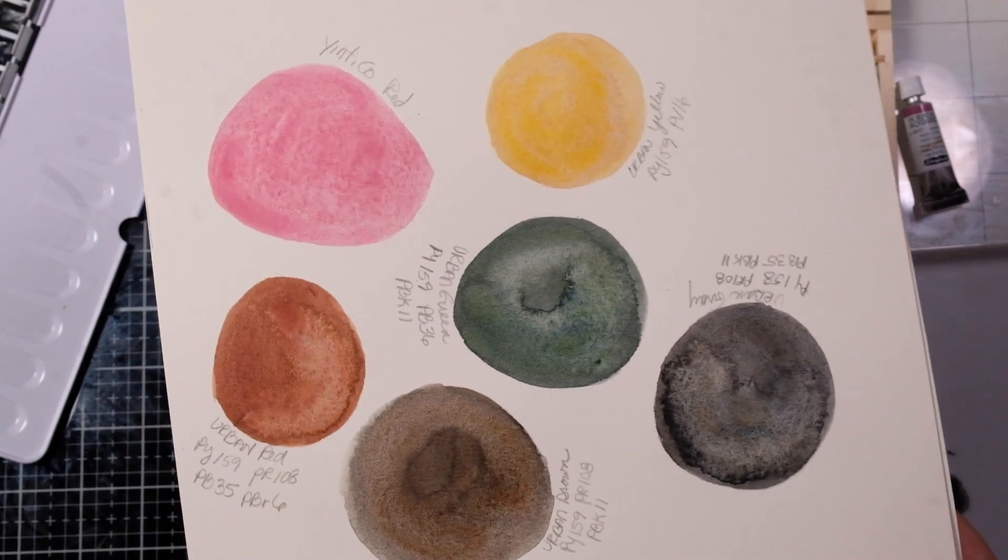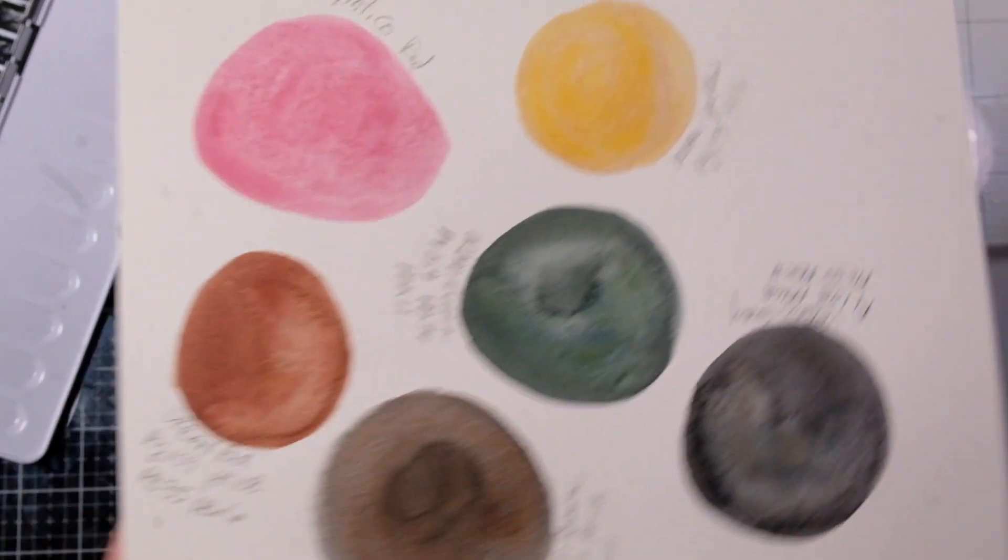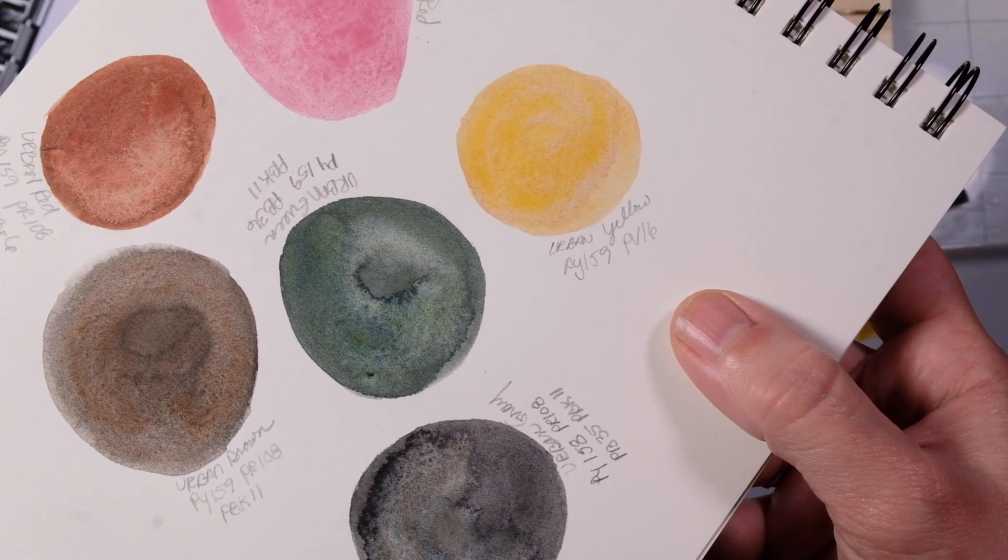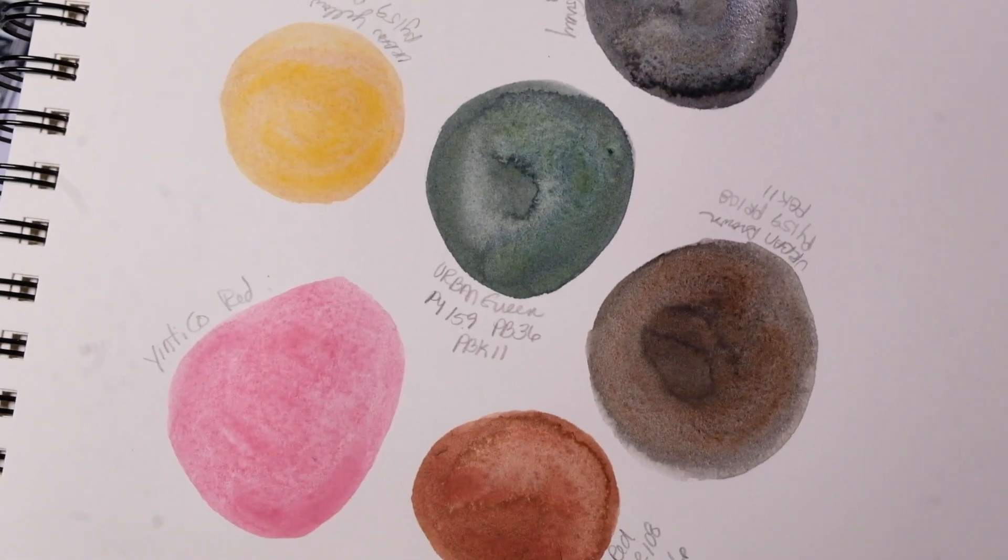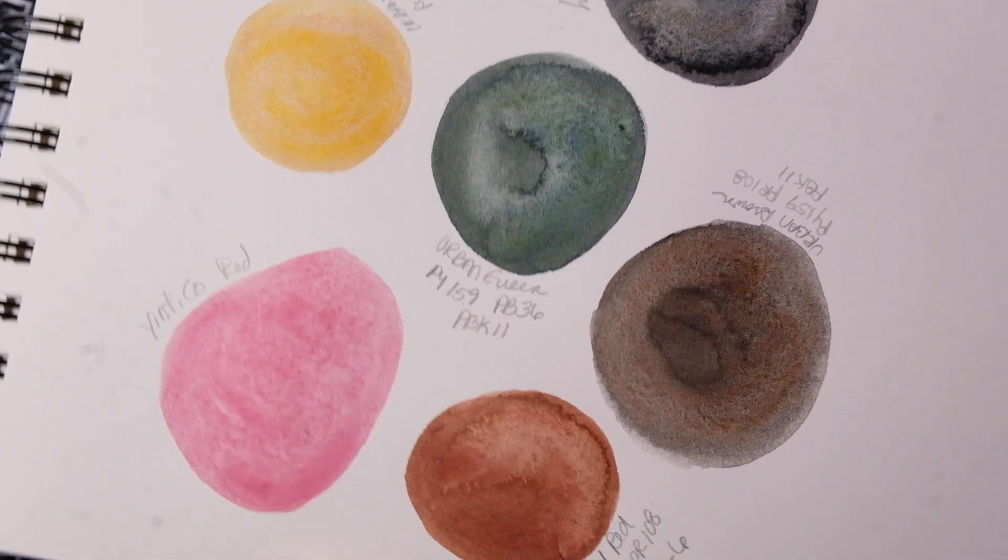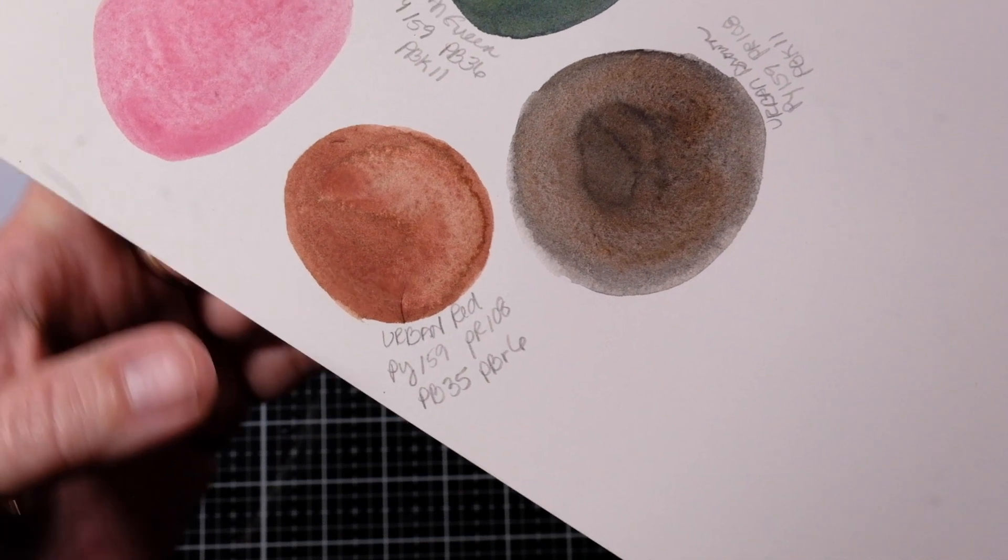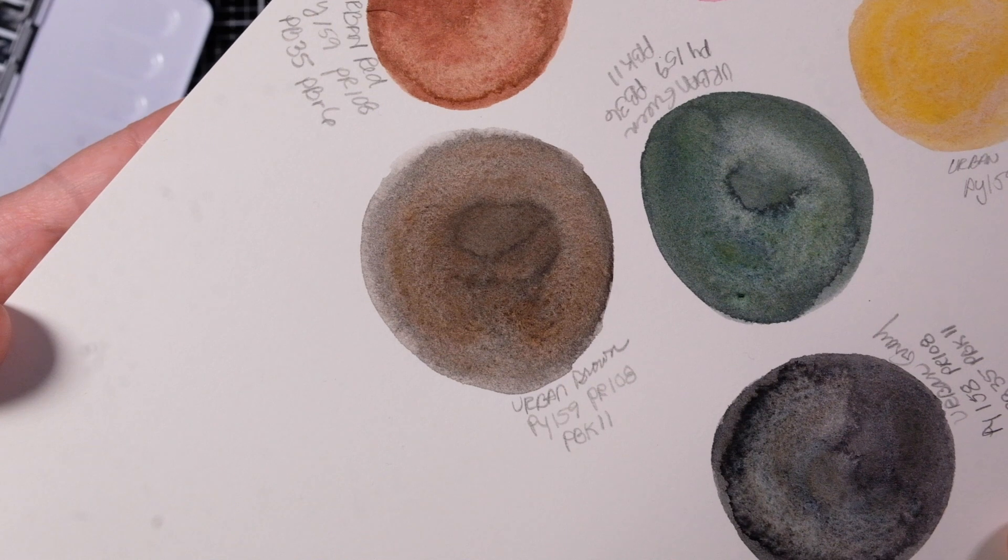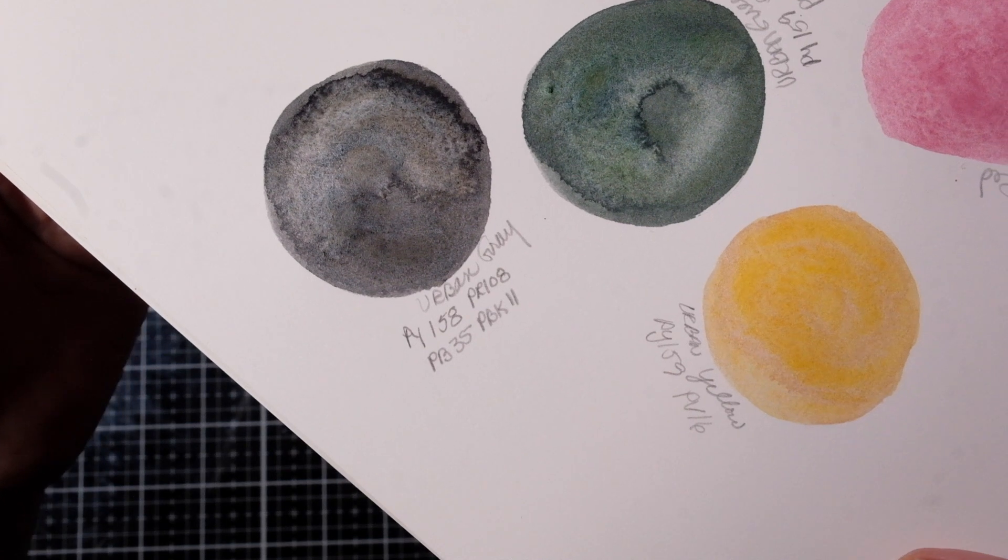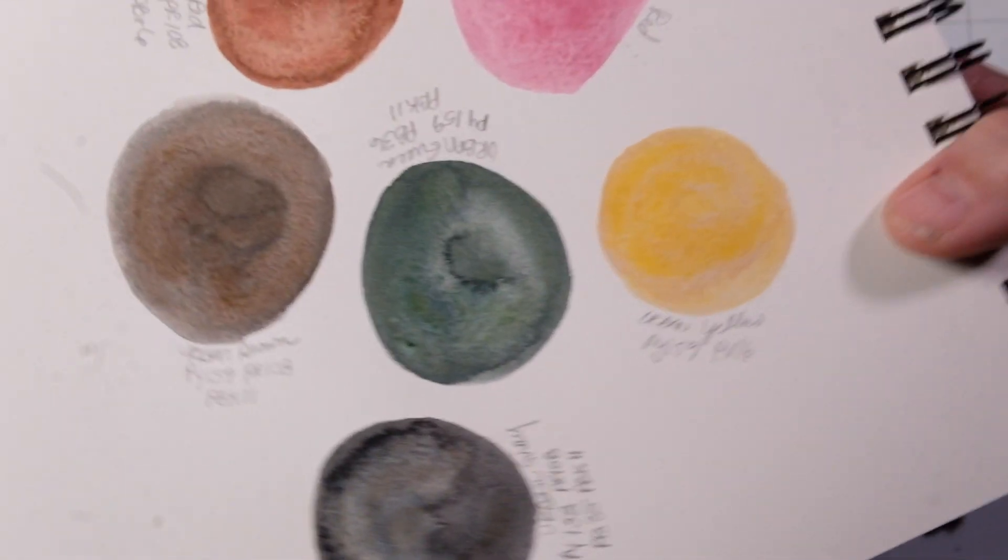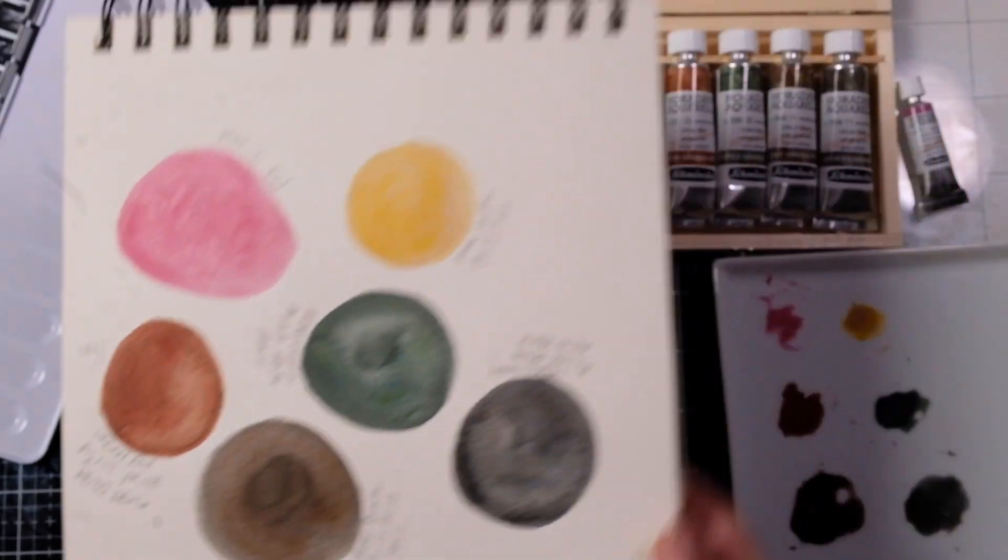Okay so they're just about dry. The Yintinco Red which is that is the pigment. We have Urban Yellow which is PY159 and PV16. I don't know why I wrote these all over the place. We have Urban Green PY159 PB36 and PBK11. We have Urban Red PY159 PR108 PB35 PBR6. We have Urban Brown which is PY159 PR108 PBK11 and PBK11 and then we have Urban Gray PY158 PR108 PB35 PBK11. Hopefully I got all of them there I don't know why I was I guess I was spinning the page while I was writing make you a little dizzy there.